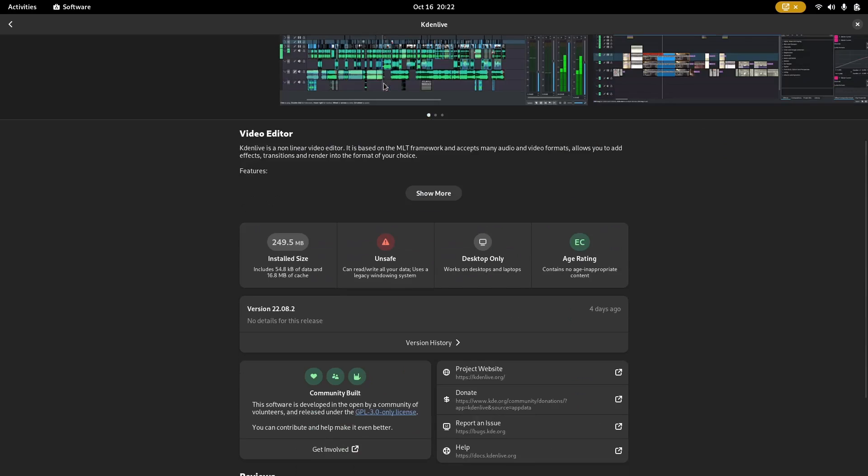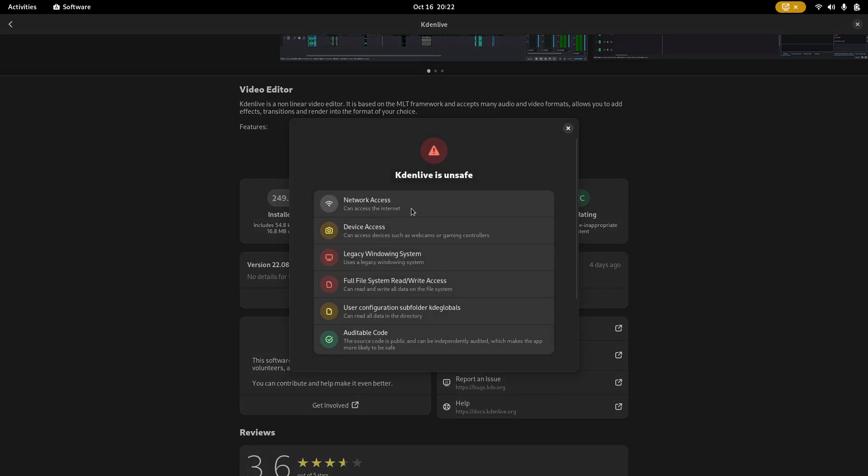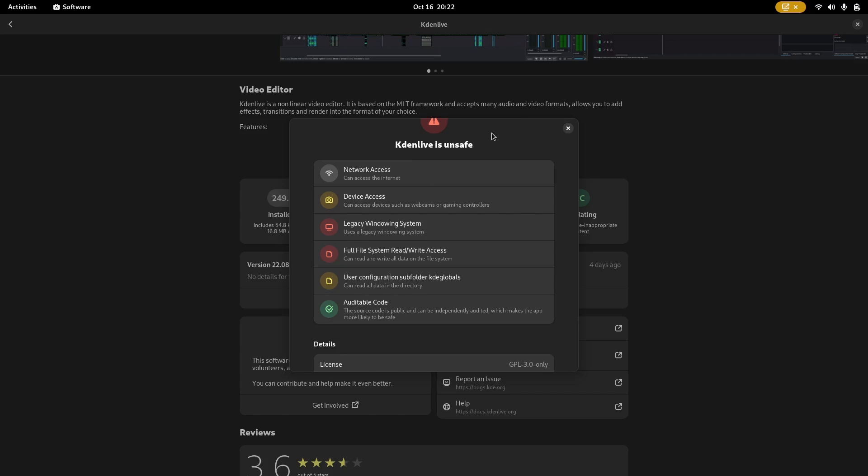Now, if you scroll down here, you're going to see it's got all this down here. Installed size, unsafe, desktop only, age rating. Why is this unsafe? You can just click on this now and it'll bring it up and it'll say it can access the internet. It uses a legacy windowing system. So, it's saying you might have some issues with rendering of the application itself, not rendering videos that you're making. Full file system, read, write access. So, it's telling you right there, these two things red flag it and they mark it as unsafe.